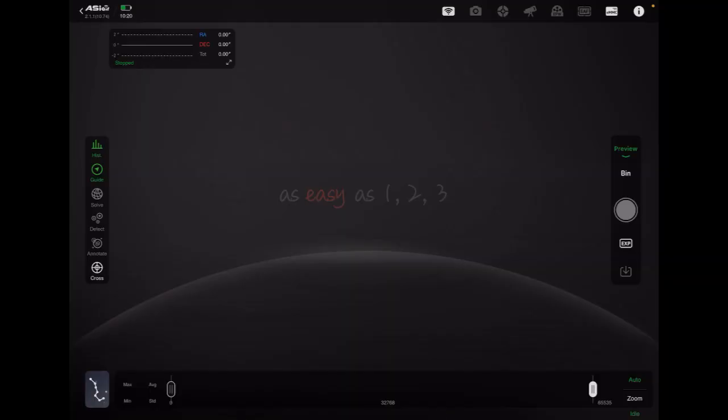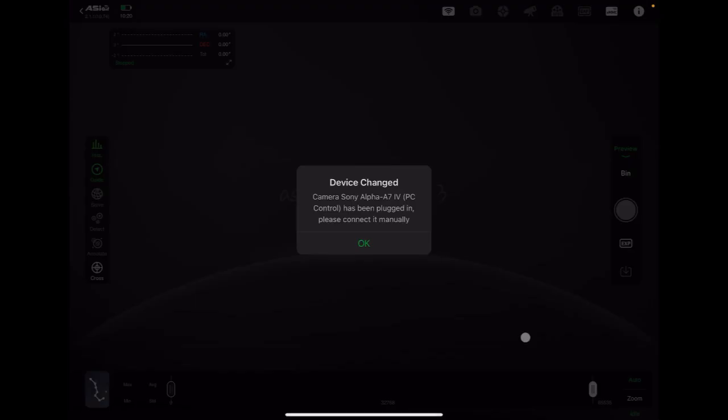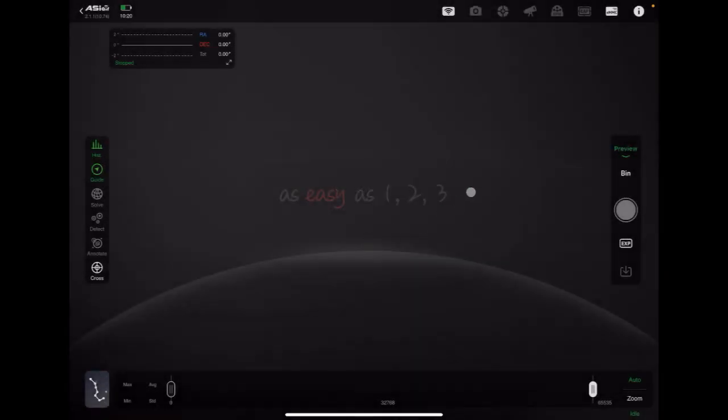So at this point what we're going to do is just turn on the Sony A7 IV and basically get it connected to the ASI Air. At this point it shows the camera came up. We can go ahead and just click the OK button. And then after that we're going to go into the camera settings.